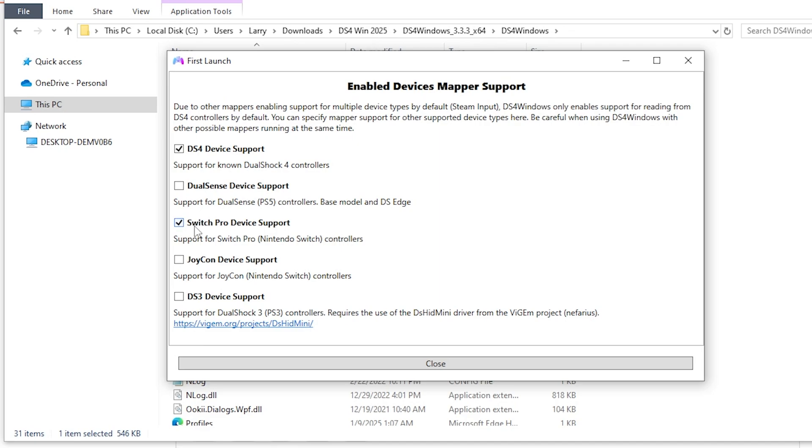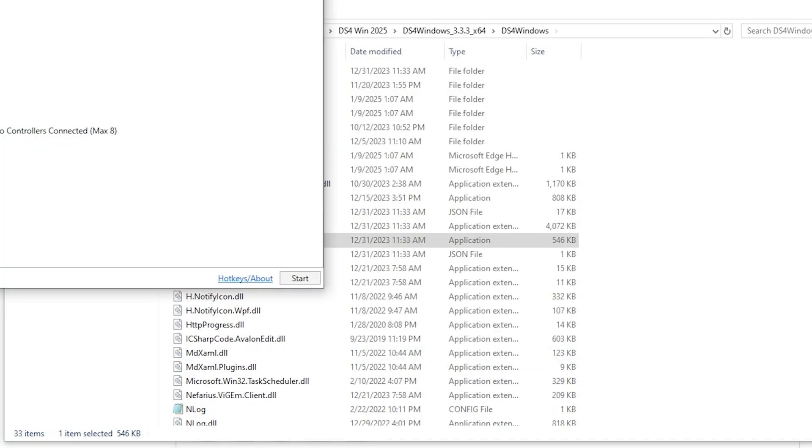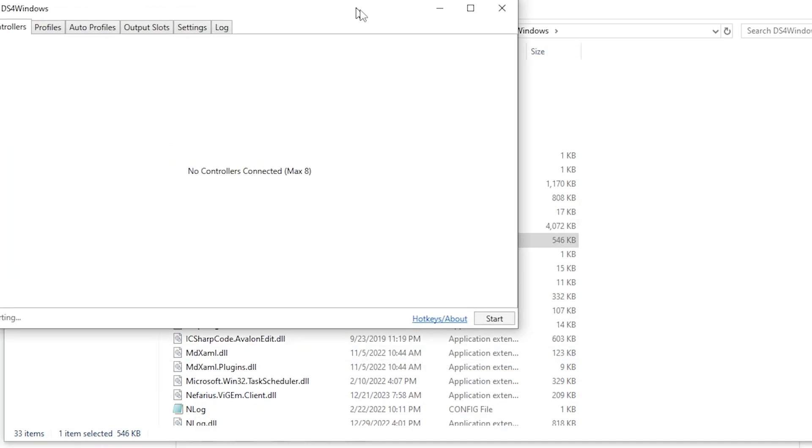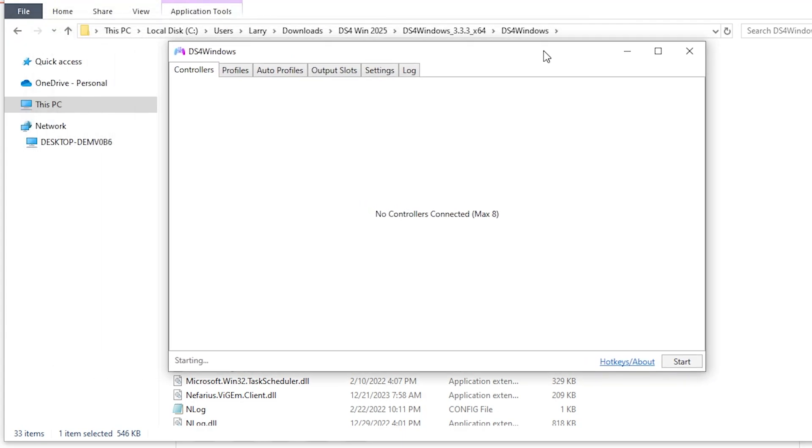We need to enable Switch Pro device support. Click on this little thing here that enables pro controller support. By default, it turns off secondary support for other controllers other than the PlayStation 4 controller because it prevents conflicts in the system. We're just going to enable Switch Pro device support here and we're going to untoggle the DS4 device support at the top. You don't have to do that, but I'm just going to do that for the sake of simplicity. Once I do that, I'm going to click close.